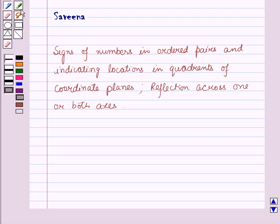Hello and welcome to the session. In this session, we shall study the concept of coordinate plane, ordered pairs, sign of numbers in ordered pairs, their location in coordinate plane and its reflection across one or both axes.